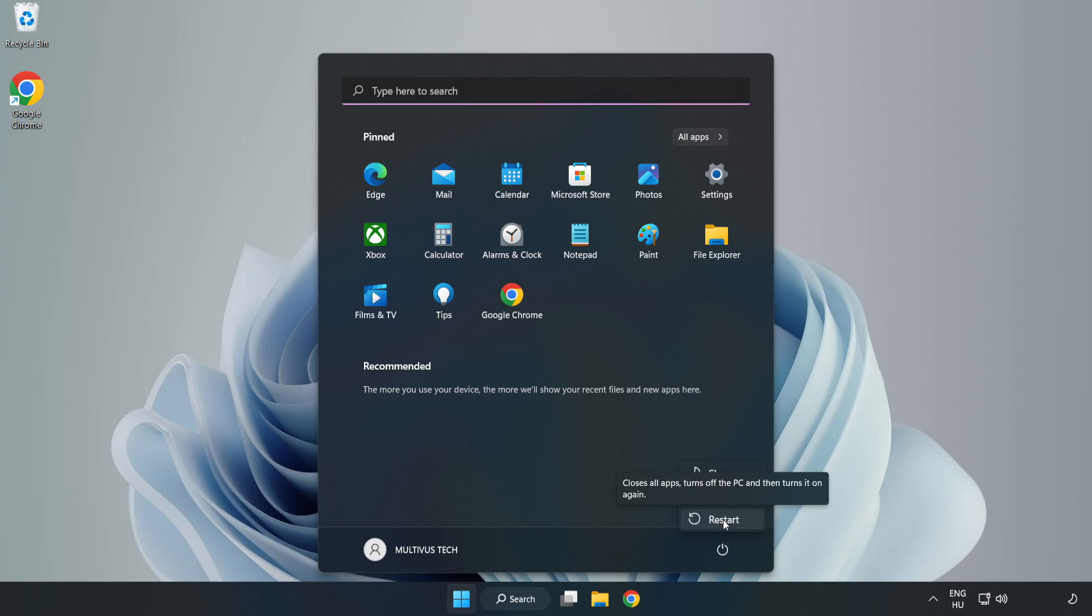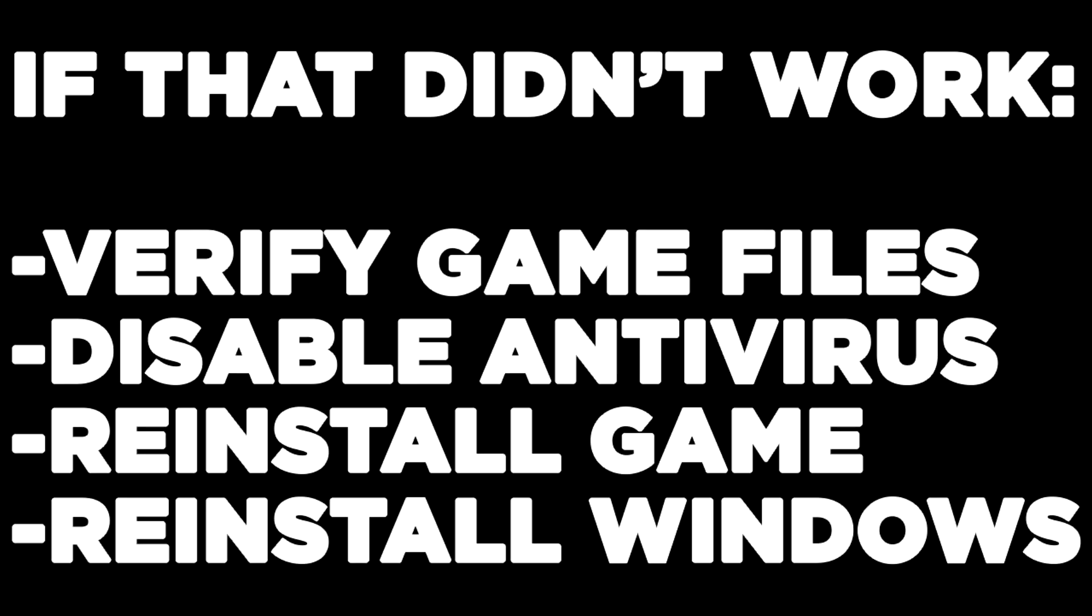If that didn't work: Verify Game Files, Disable Antivirus, Reinstall Game, Reinstall Windows.